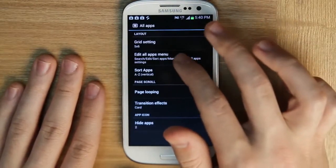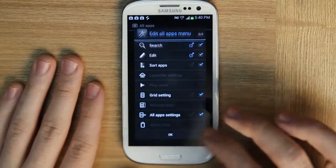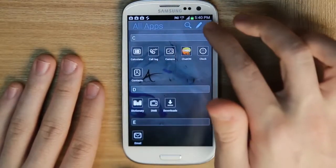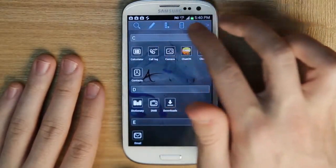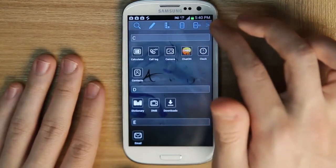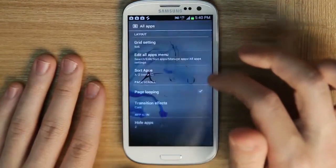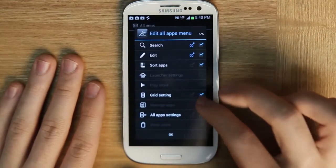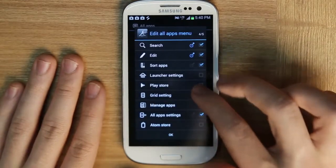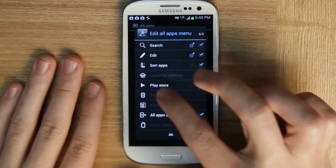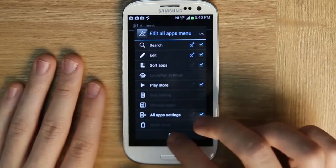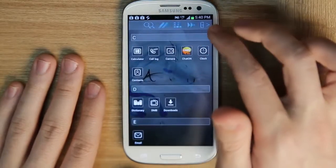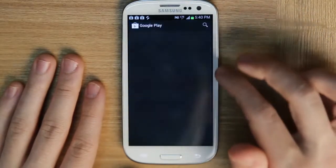And finally, there's the edit all apps menu — the menu at the very top of all apps. You can show more or less depending on what you want. If you don't care about grid settings, you can turn that off. Maybe you want to go directly to the Play Store — and that will be available at the Play Store immediately.